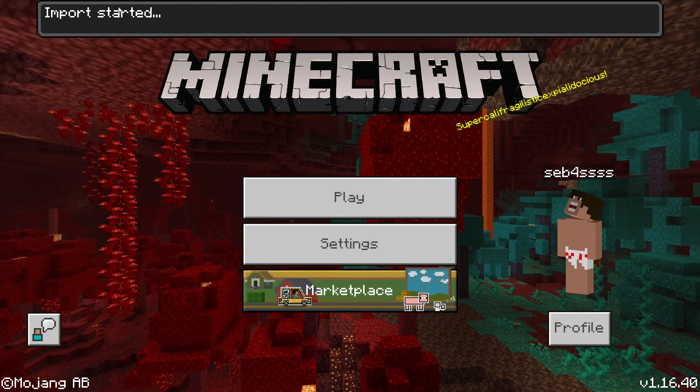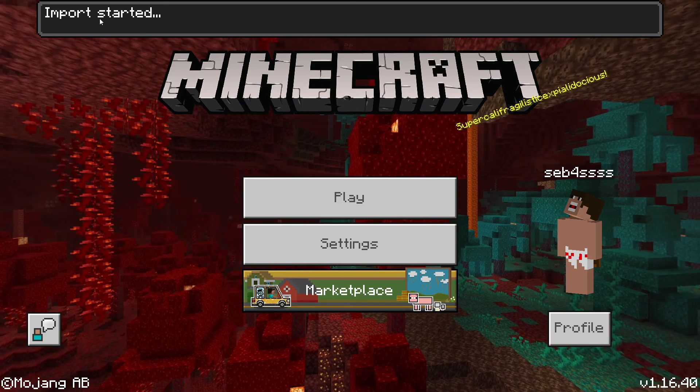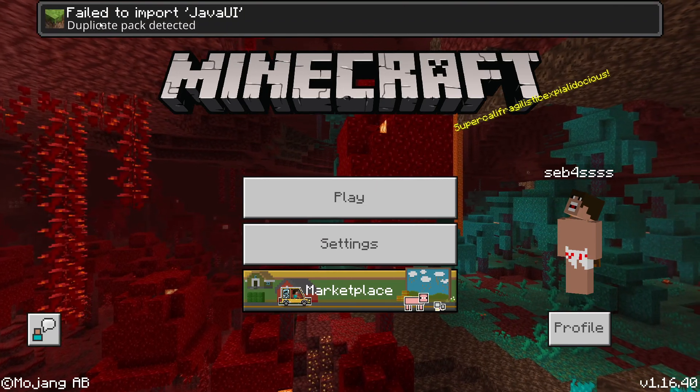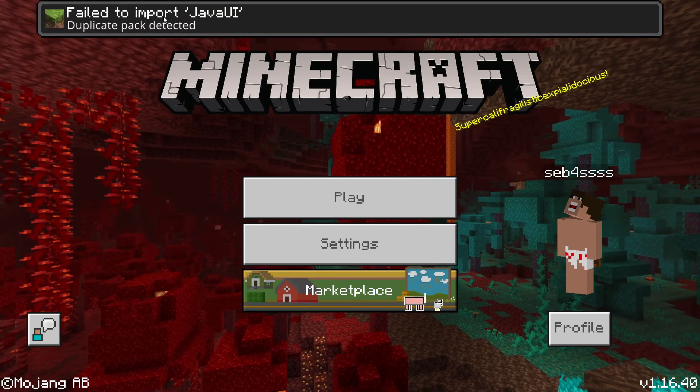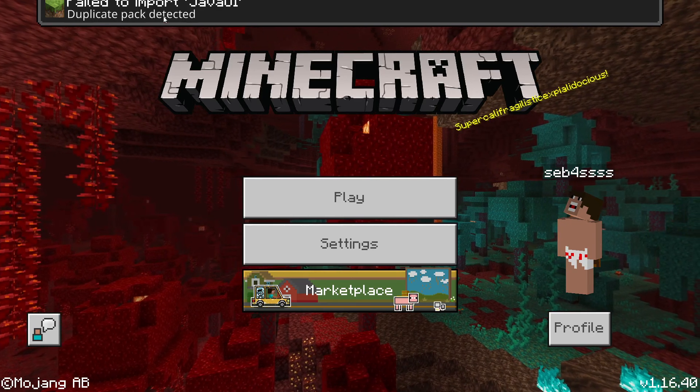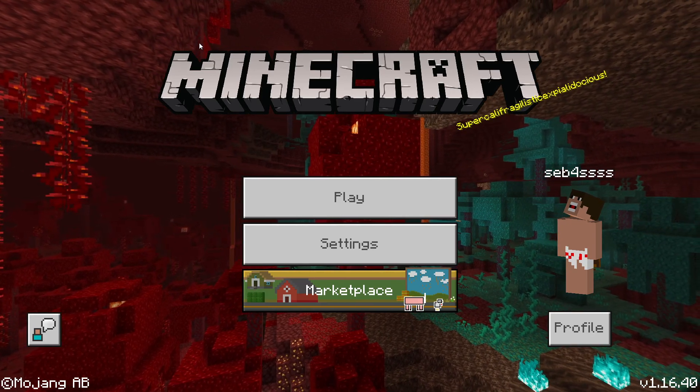So as you can see it says import started. The reason it says this is because I actually already own the pack, but for you it will say successfully imported Java UI. Trust me on that.